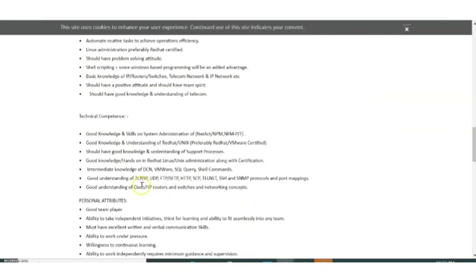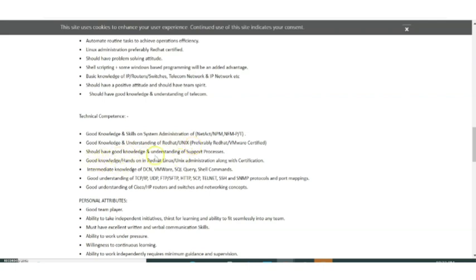The skills that you are requiring include good knowledge and skills in system administration, good knowledge and understanding of Red Hat Unix, and you should have good knowledge and understanding of support processes.